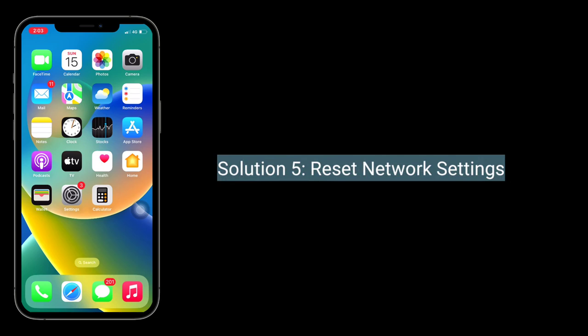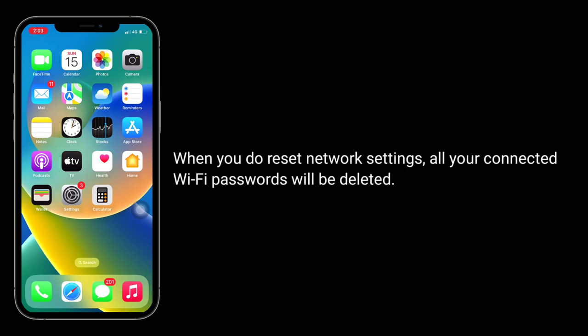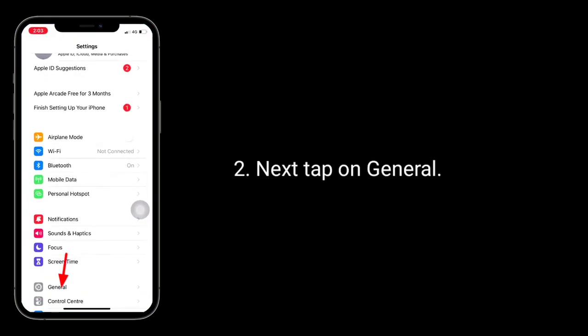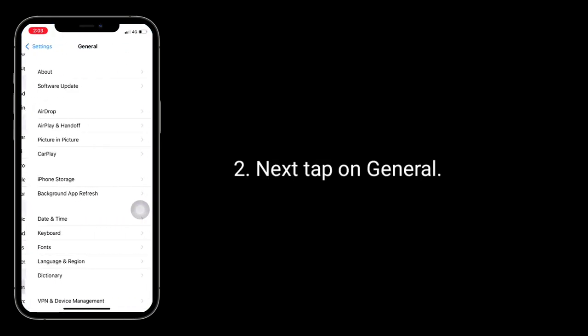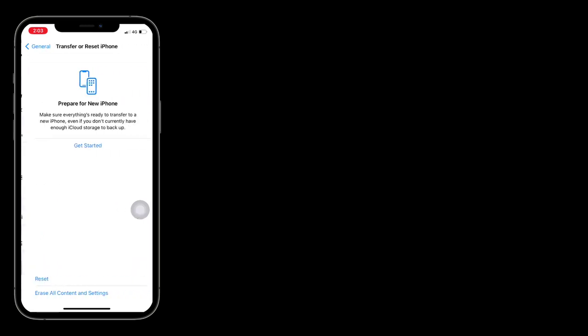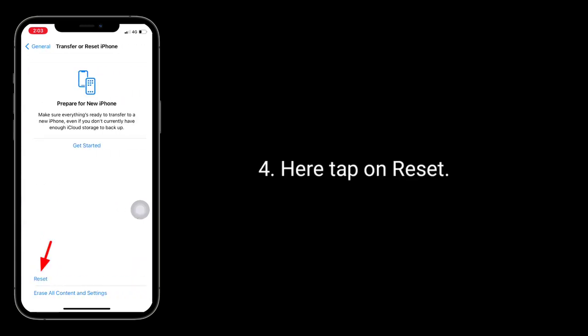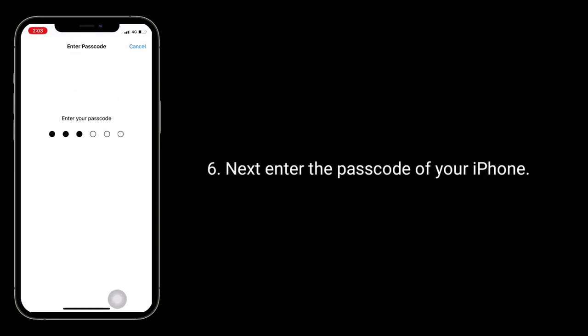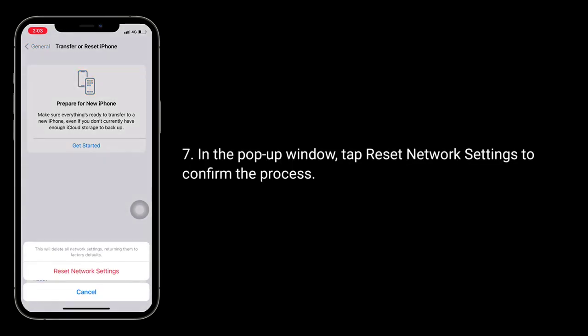Solution 5 is to reset network settings. Note that when you do this, all your connected Wi-Fi passwords will be deleted. For that, launch the Settings app, tap on General, scroll down to the bottom and tap on Transfer or Reset iPhone, then tap Reset, and tap Reset Network Settings. Enter the password of your iPhone, and in the pop-up window tap Reset Network Settings to confirm the process.